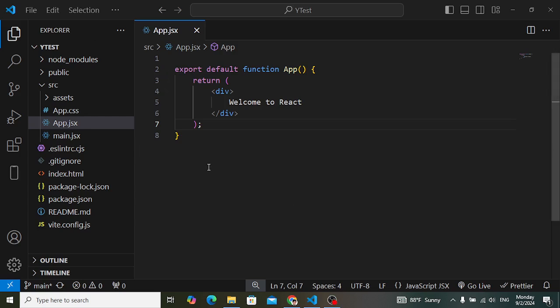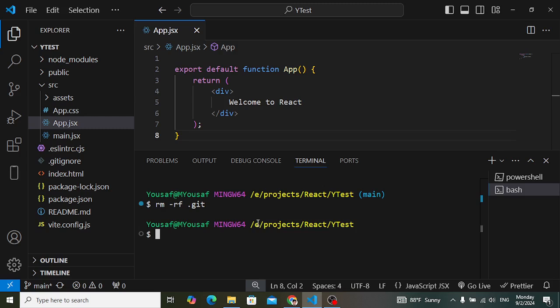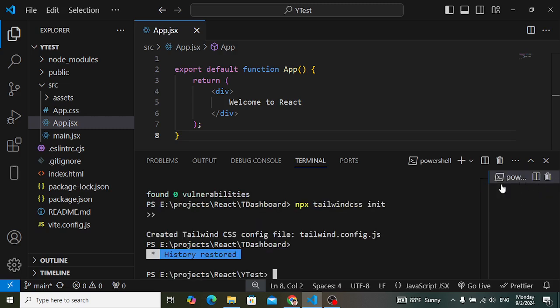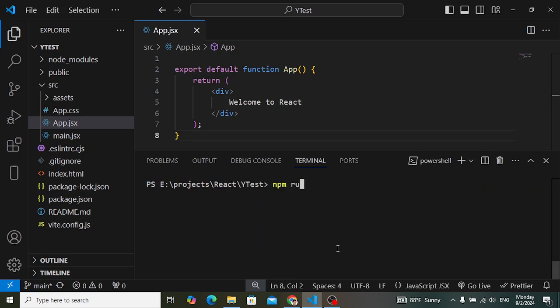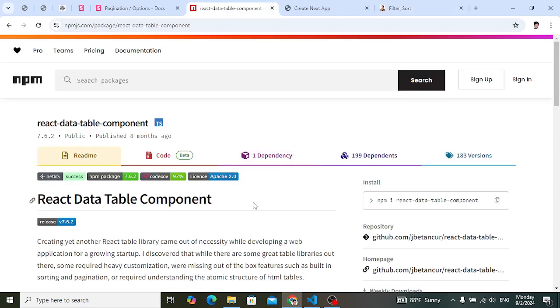I'll open the Visual Studio Code editor with my React app. This is the default React app. Let's run it with `npm run` to start our React app.